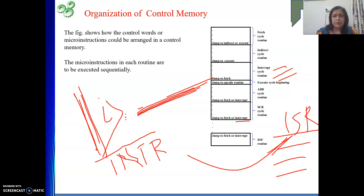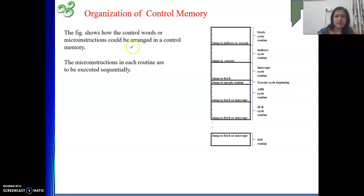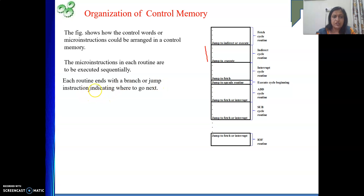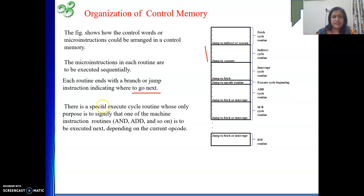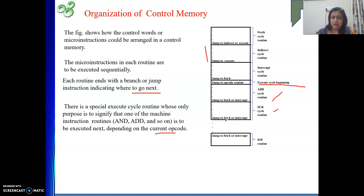After the current instruction completes, before going to the interrupt service routine, we save the necessary process state. This is handled by the 'jump to fetch or interrupt' cycle routine, where miscellaneous interrupt-servicing jobs are done. After that, the interrupt service routine (ISR) begins — the ISR is a collection of instructions, so we again fetch, decode, and execute those instructions. This is how control words and micro routines are arranged in the control store. Each routine ends with a branch or jump instruction indicating where to go next.